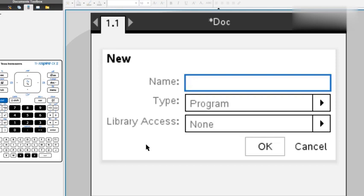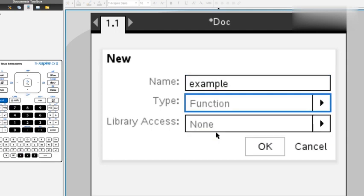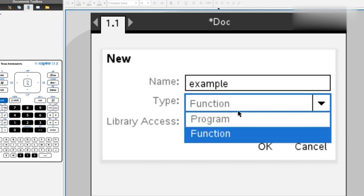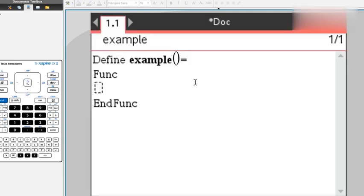Here you can enter a name, whatever you'd like. We're going to call it example. However, you want to make sure that it's short and simple so you remember what it is and it's easy to type in. We're going to change the type from a program to a function. Then we're going to press OK and here we have our program.